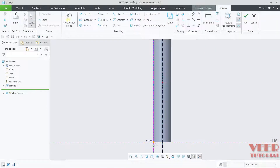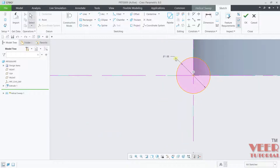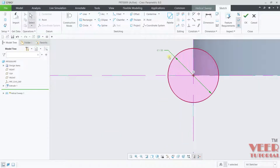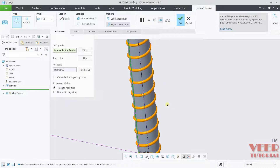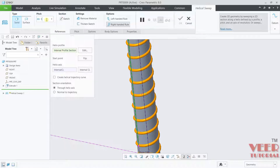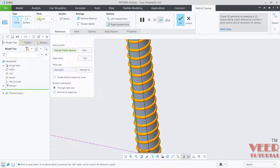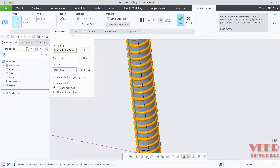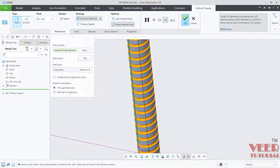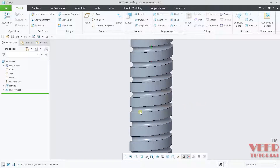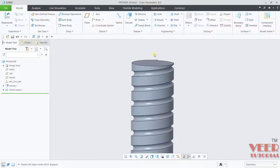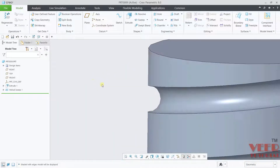Go to sketch and draw a circle — set the value to 1.5. Click OK. You can see a threaded profile forming. Decrease the pitch value to 4. Then click remove material and click OK. Now in the shaded with edges view you can see it has created a threaded profile.